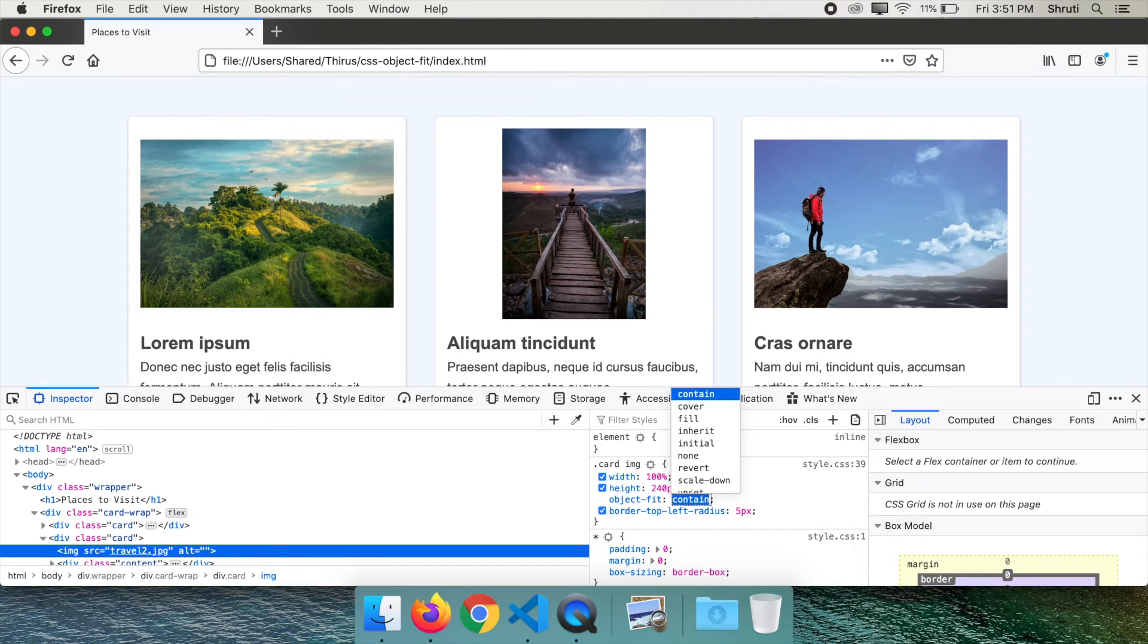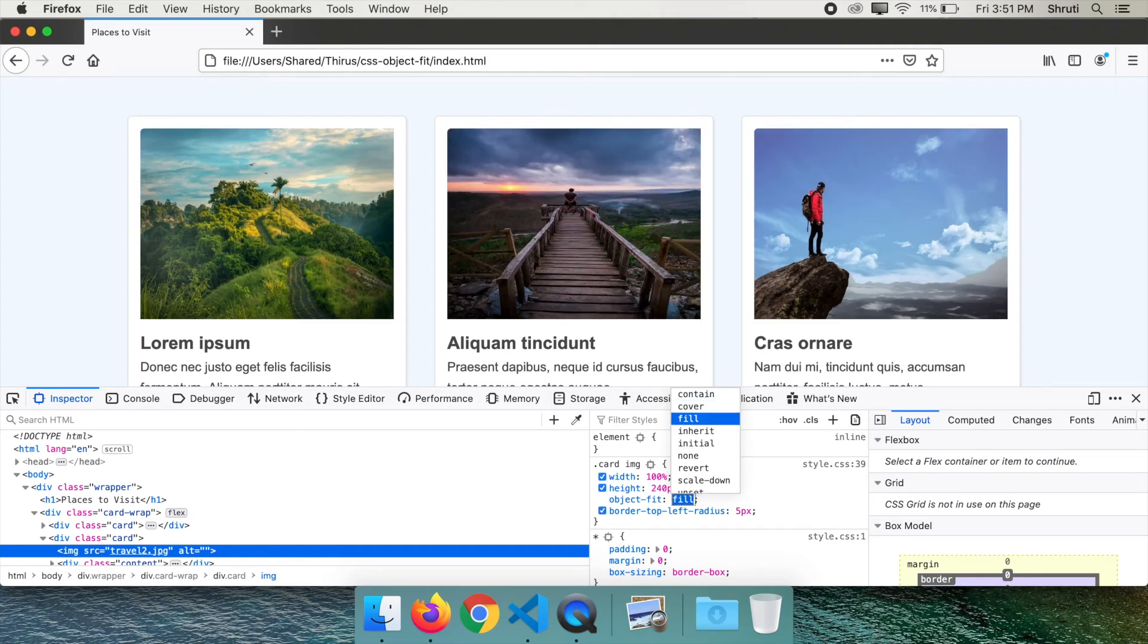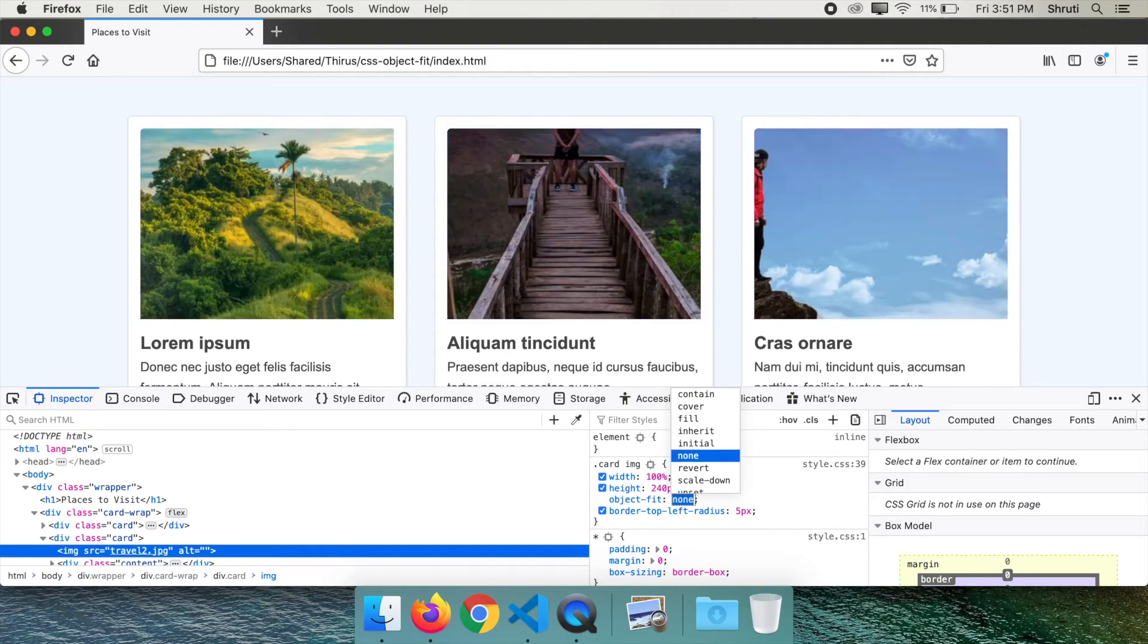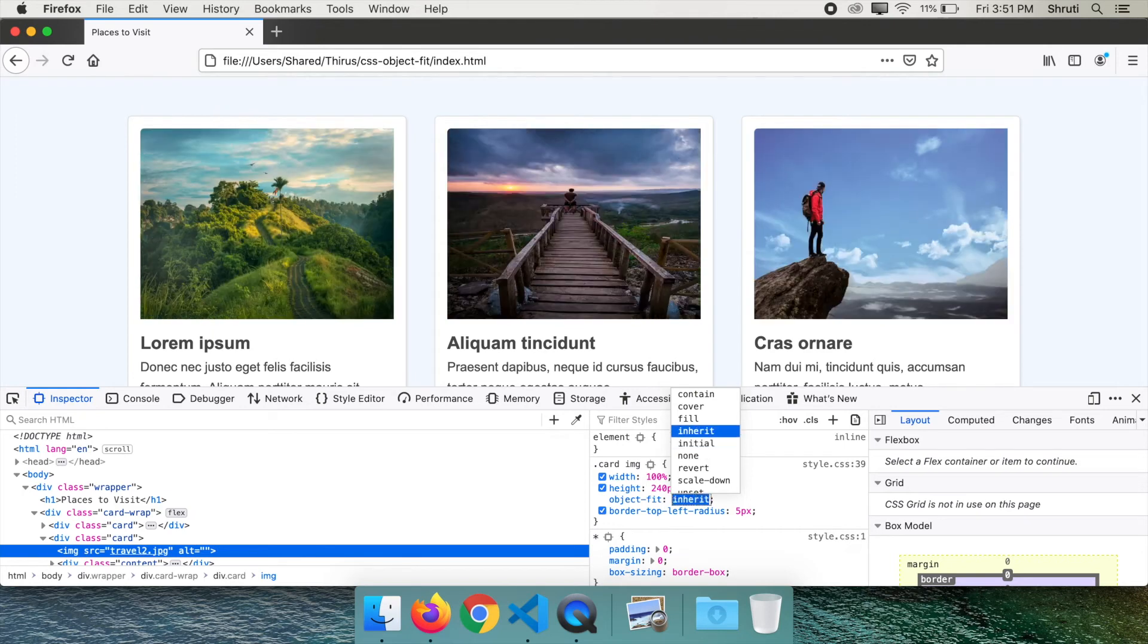The value fill gives us the same output we had before using object-fit. And the value none displays the image in its original size. So let's change it back to cover.